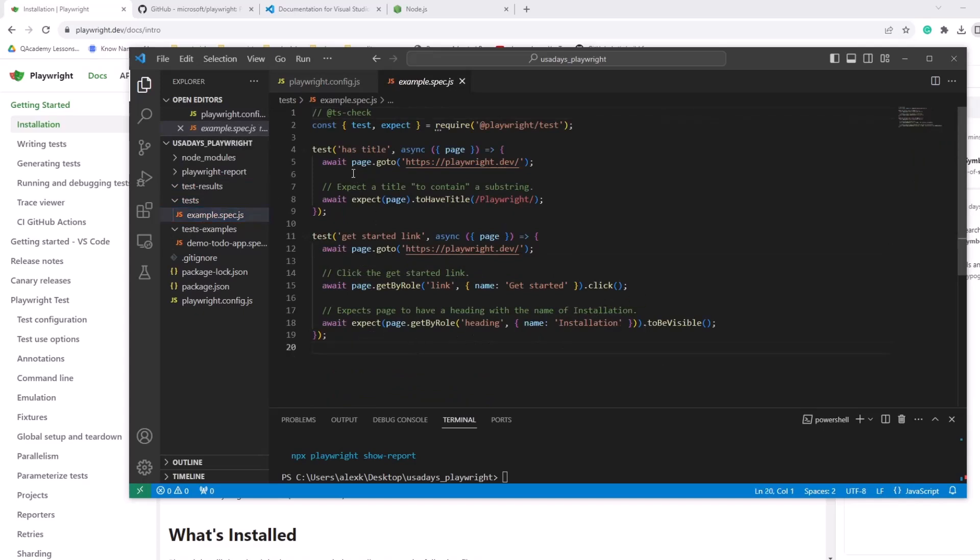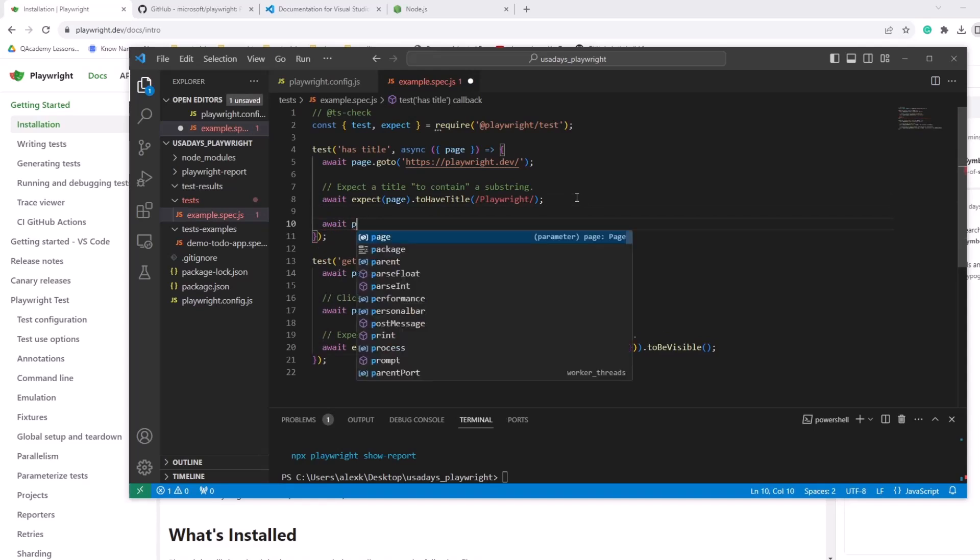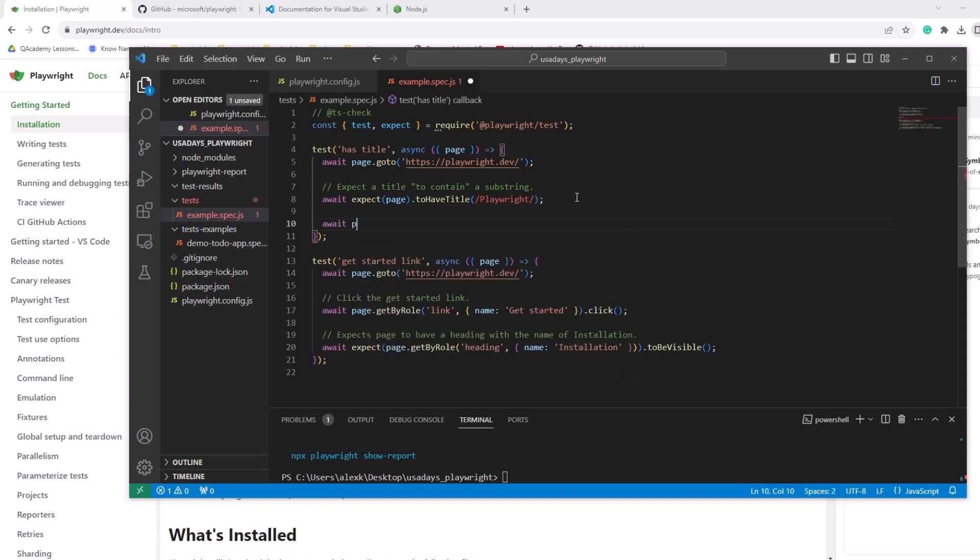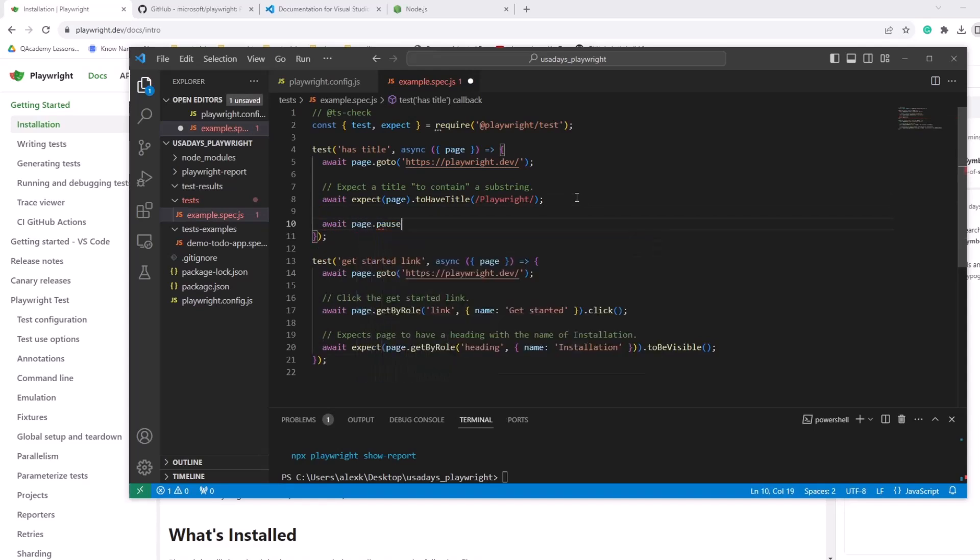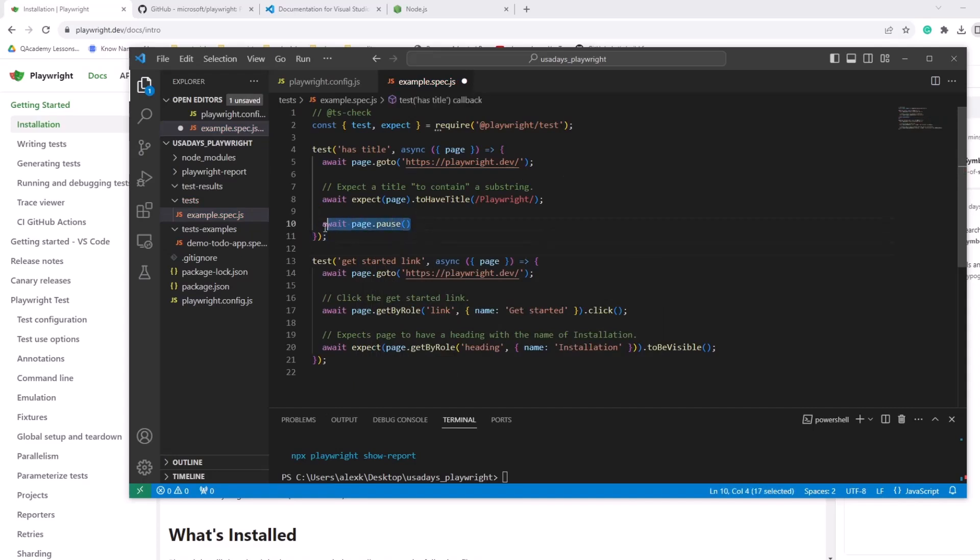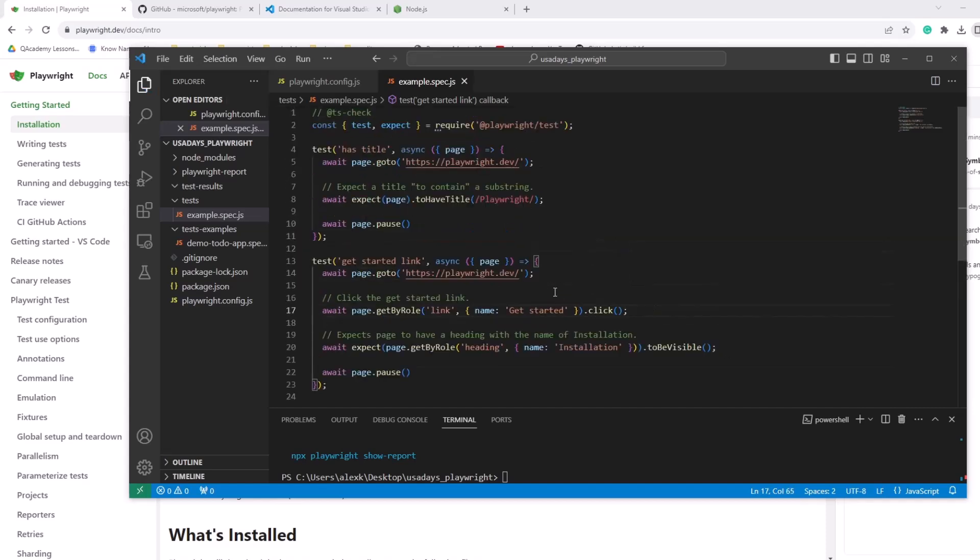And so it doesn't close right after the test. We can say here await page dot pause, right? So this will actually stop right here in the UI. The test execution will stop here for this particular test case. And then we will add another pause right here in the second. So there are two test cases. What it's going to do? Let's see.